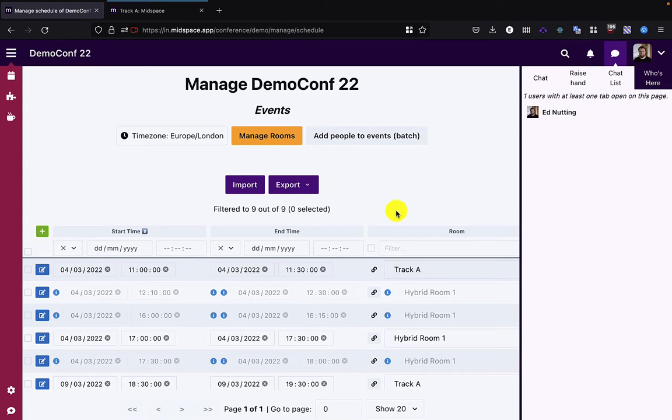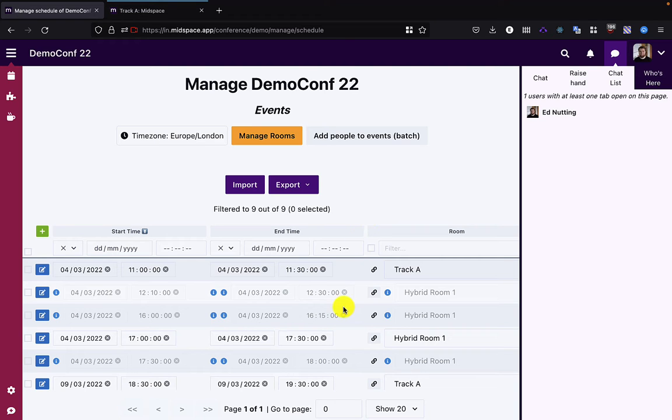Hi and welcome to Midspace. This video explains the external mode event, or Zoom mode as it's also known.